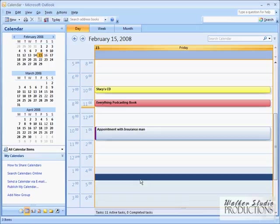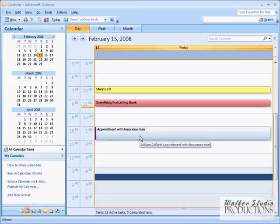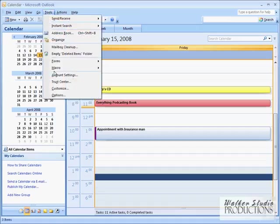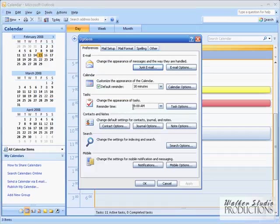And notice what happened here to my calendar. It is now showing me Pacific time as well as my local time. And that might be a good idea if you're dealing with somebody in a different time zone pretty regularly, just to kind of help you schedule things. But I'm going to go back and go to options again.